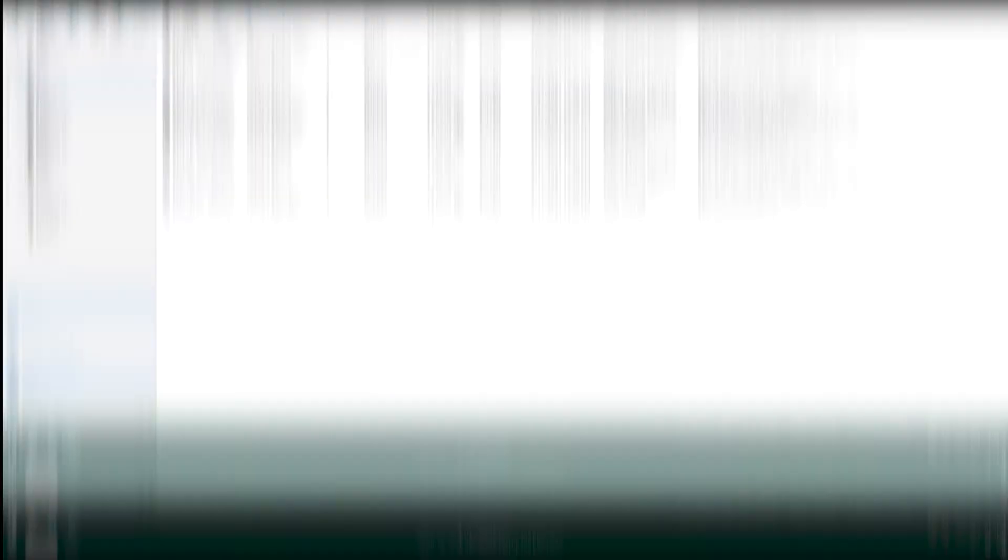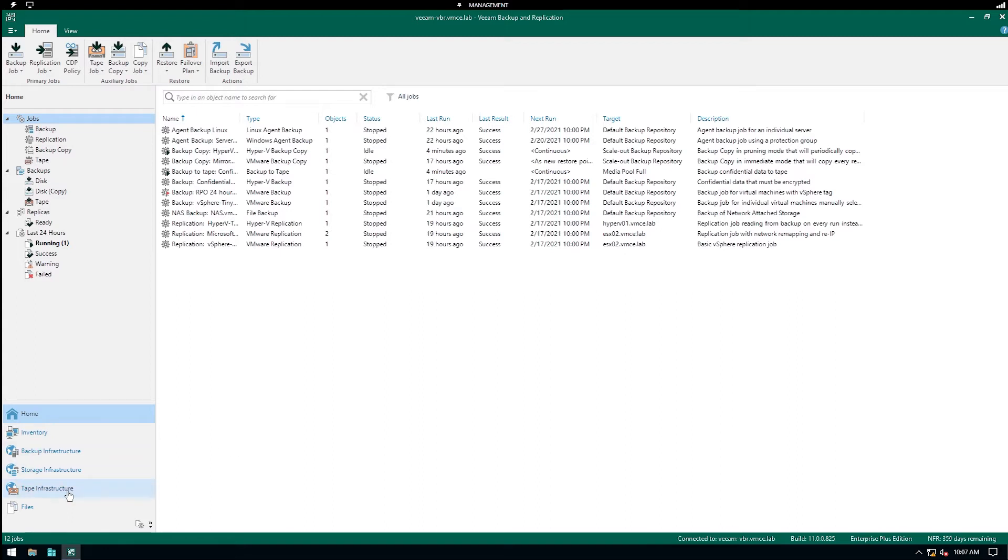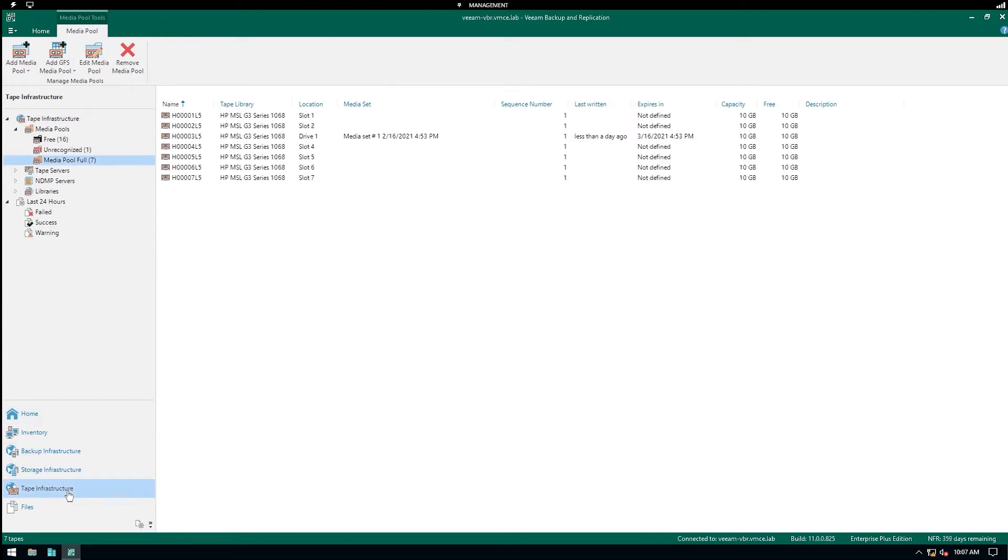This could be for compliance reasons or simply because you want to make sure that your data is in fact recoverable. Let me show you in the labs how to achieve this. In the lab I've already created a backup to tape job, and to actually go and confirm this we go down to Tape Infrastructure.